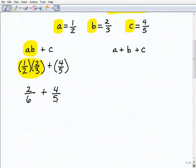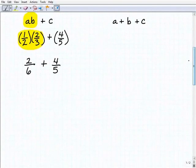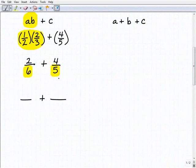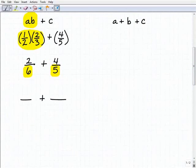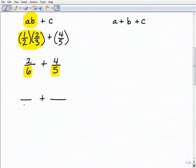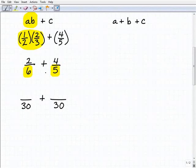We have two different denominators, and when adding fractions we need common denominators. So what is the lowest common denominator of six and five? The lowest common denominator is the lowest number that both six and five divide into. If you're still shaky on how to find the LCD, you really need to go back and master that — it's key to adding or subtracting fractions. The LCD here is 30.